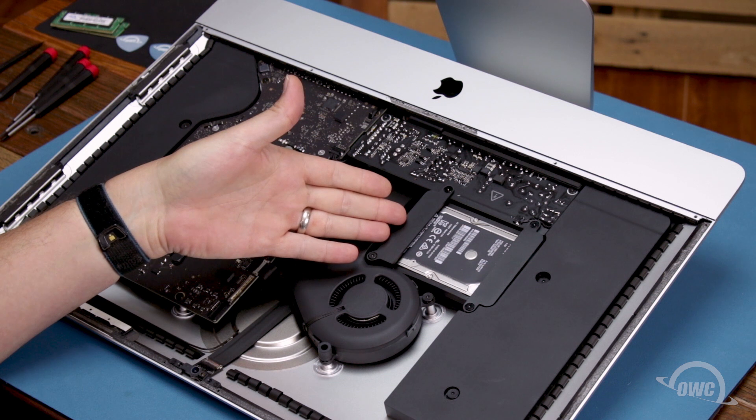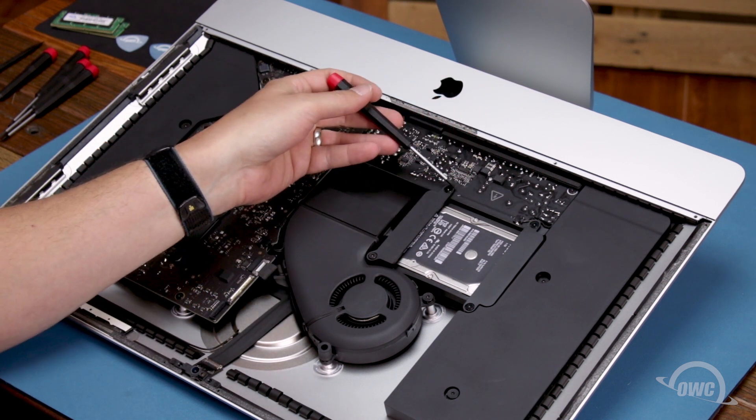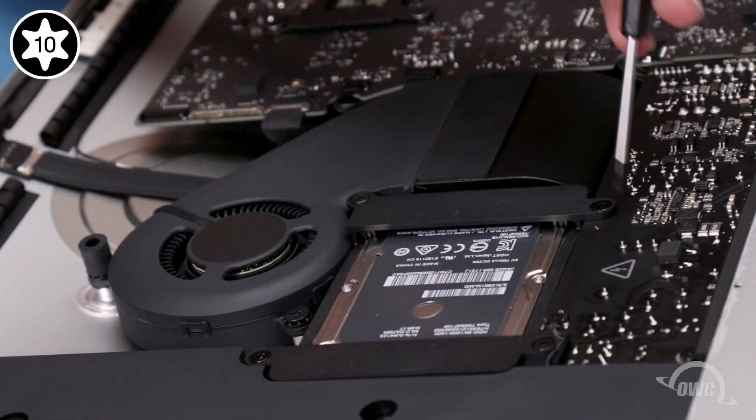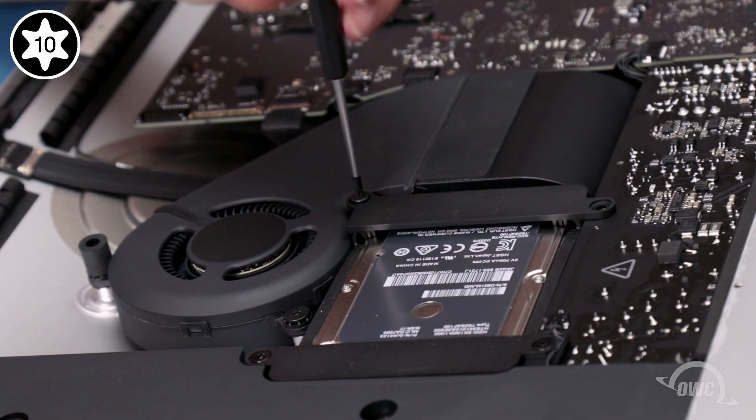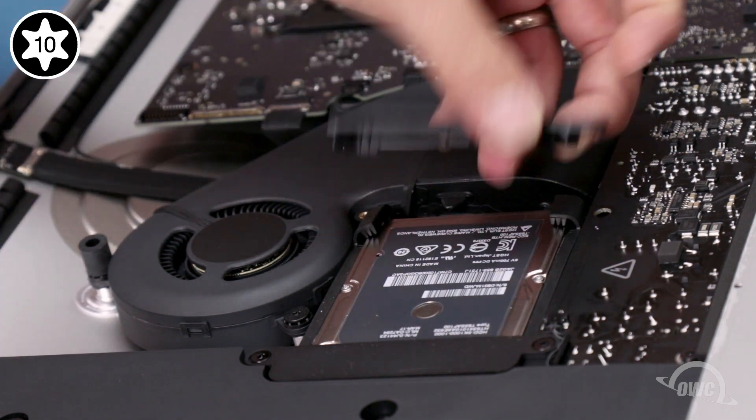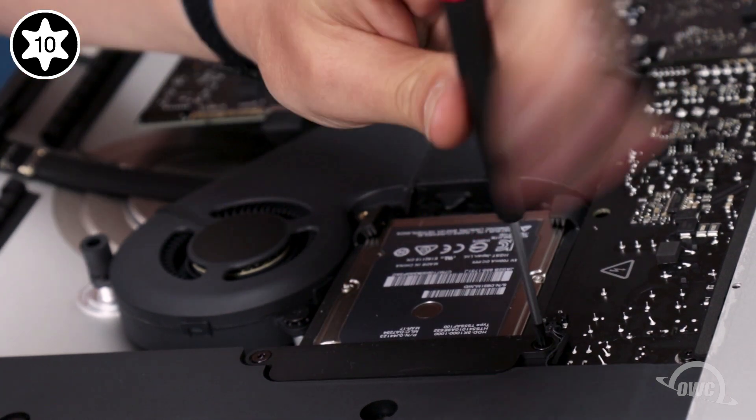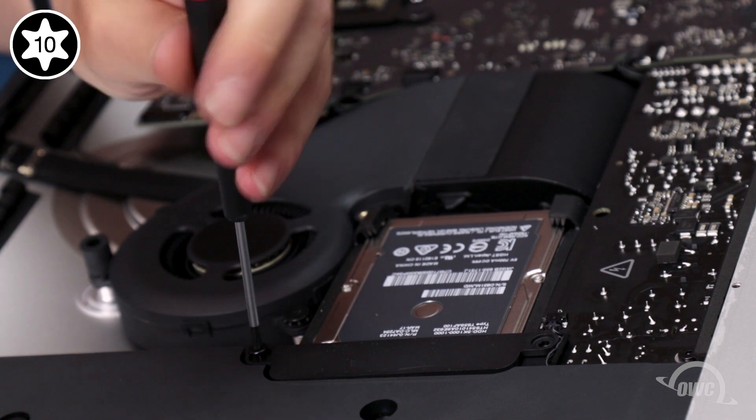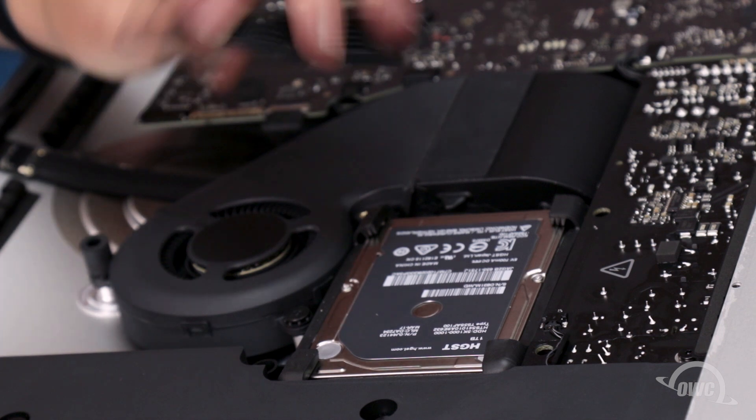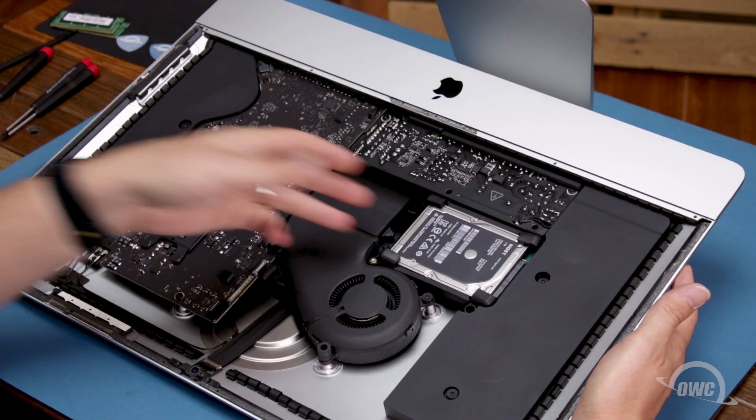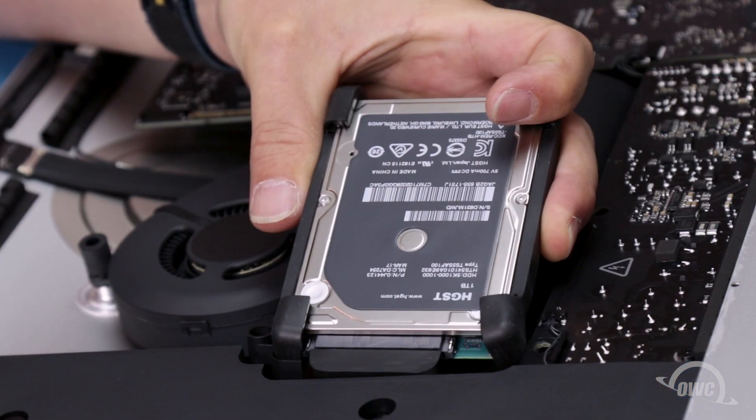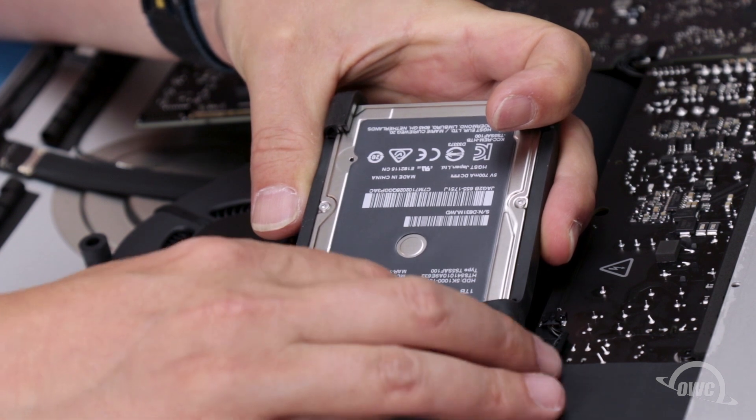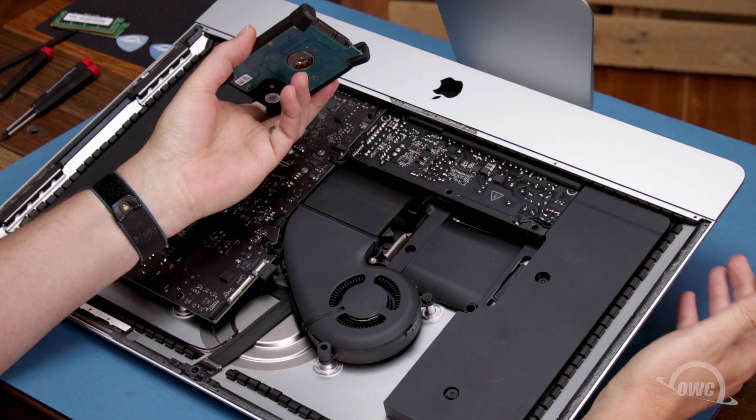To remove the original hard drive, we'll need to detach the retainers held in by these four Torx T10 screws. Once you've removed the retainers, you can lift the drive up from the bay and detach the SATA connector holding it in. The connector can be tight and the cord is short, so it may just be a matter of finding the right angle. You can then set the drive aside.